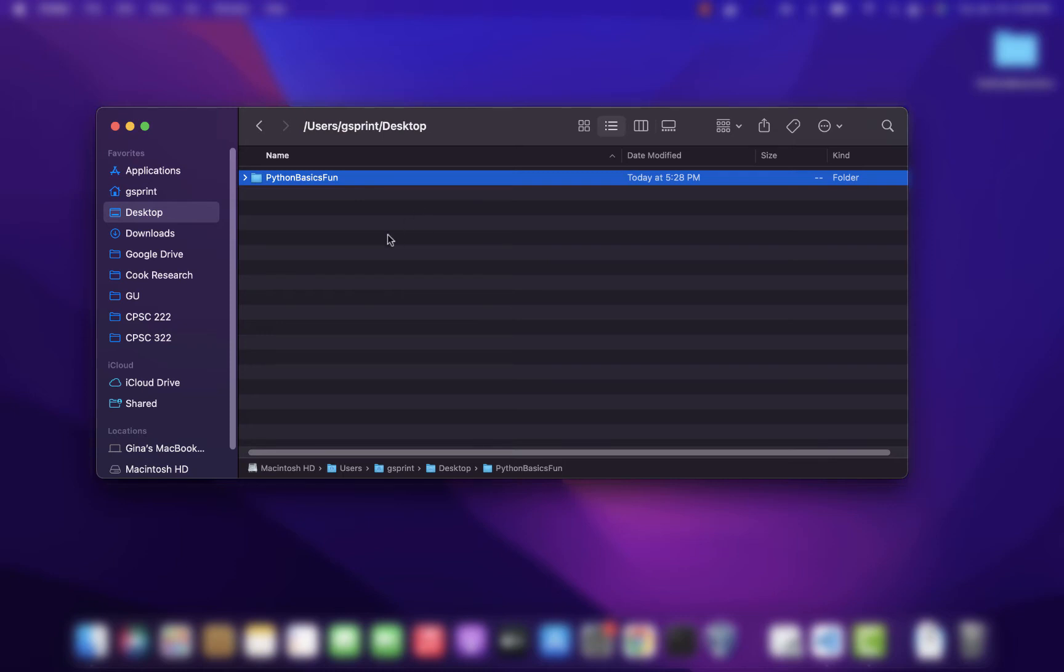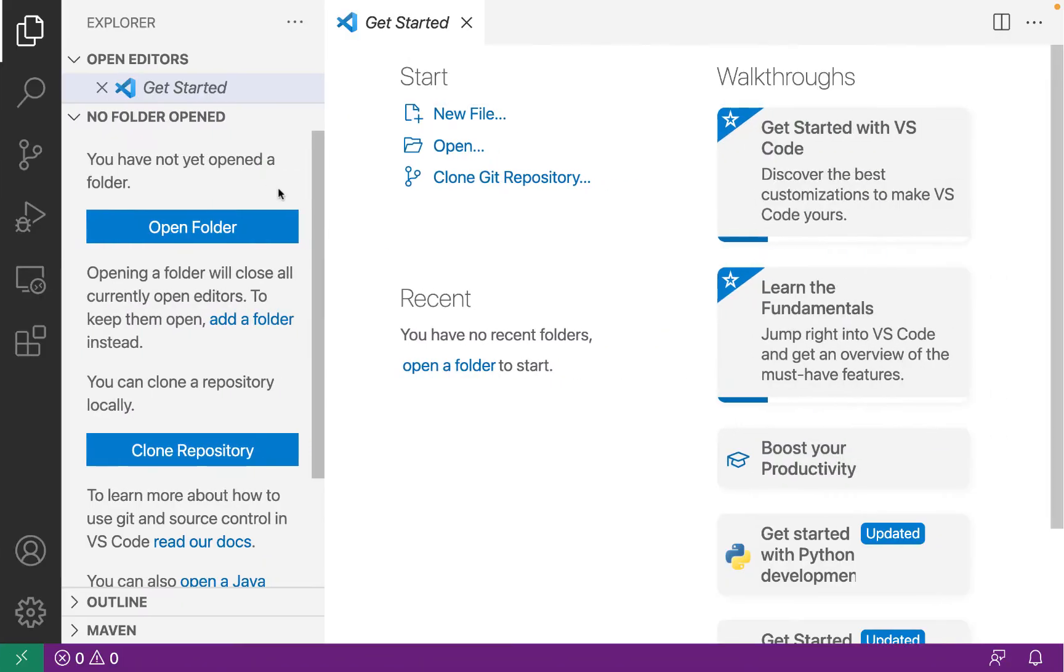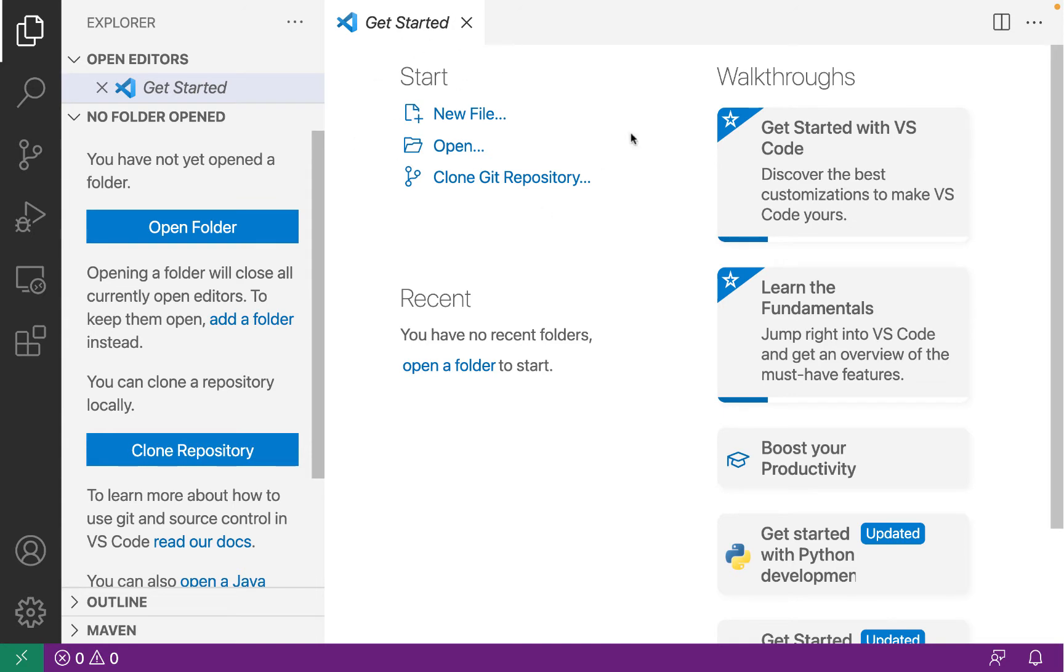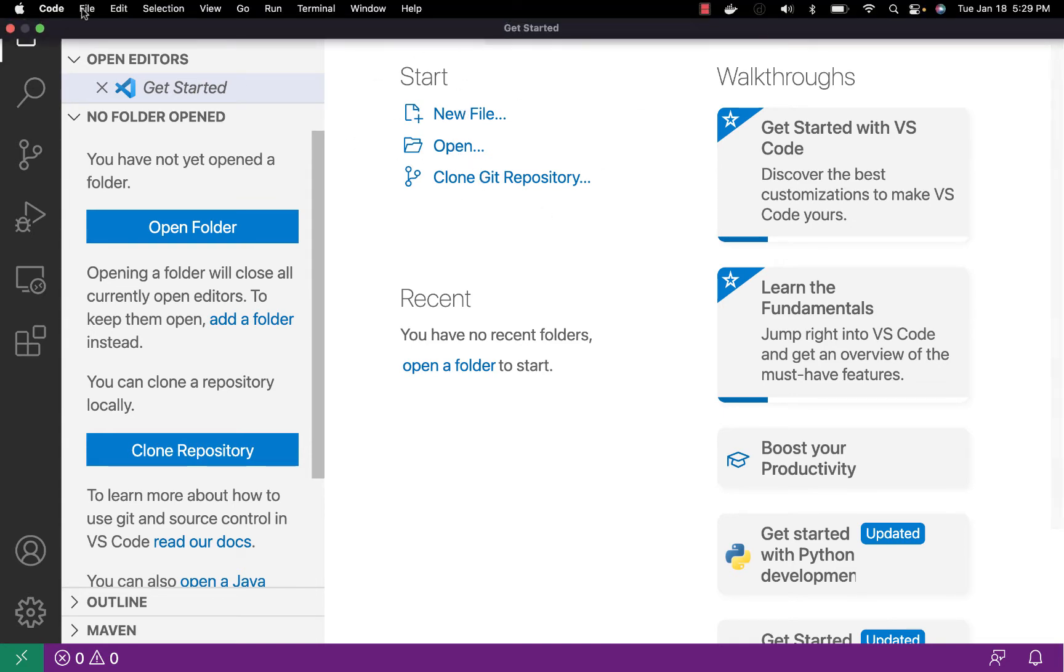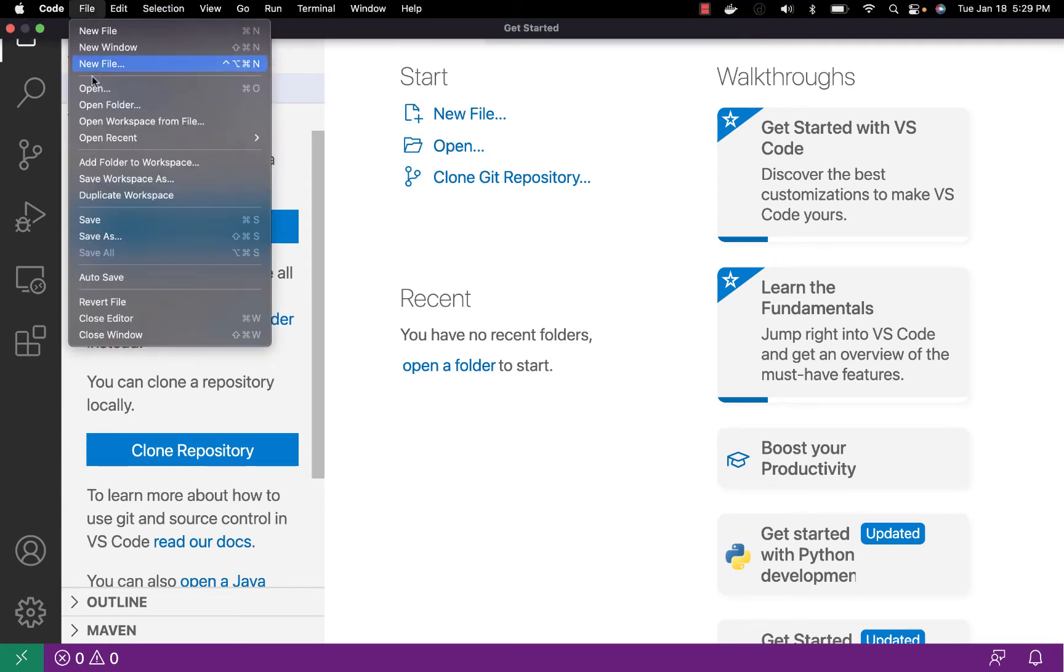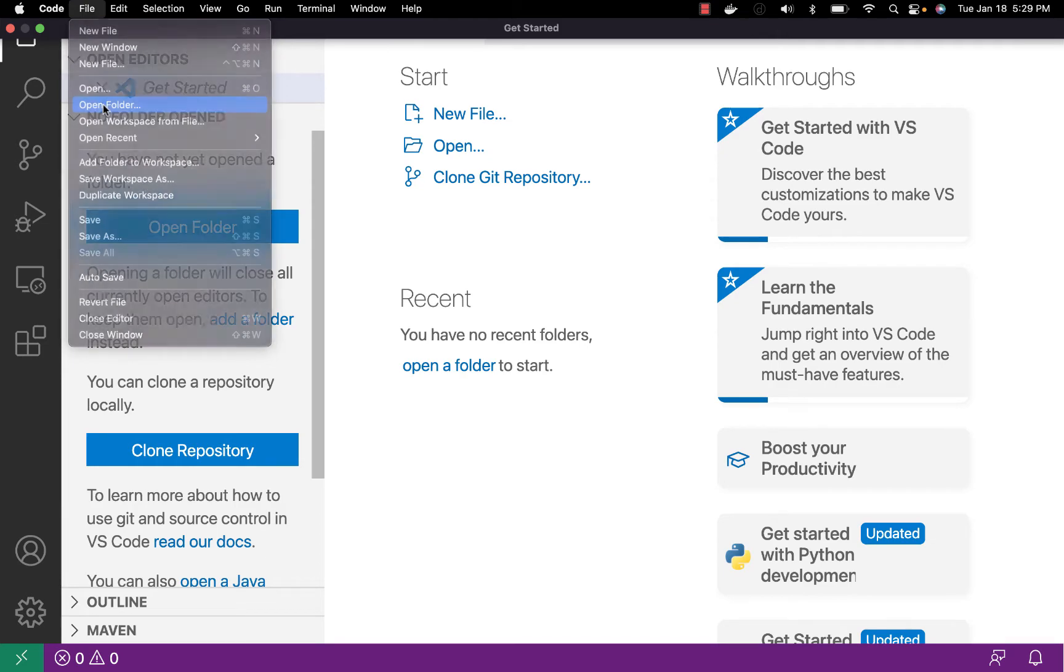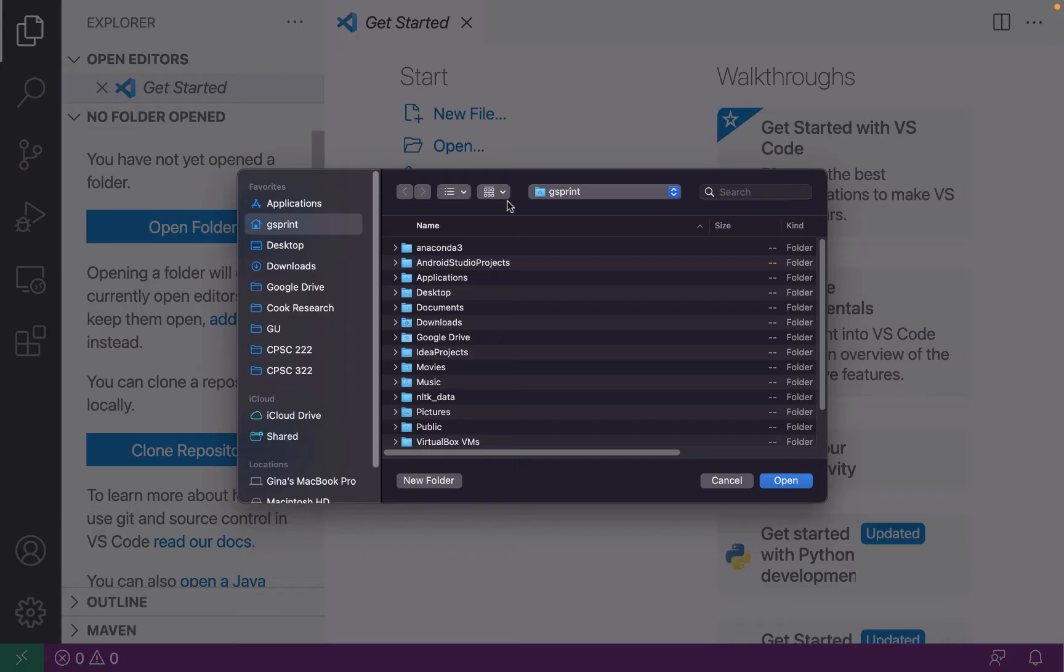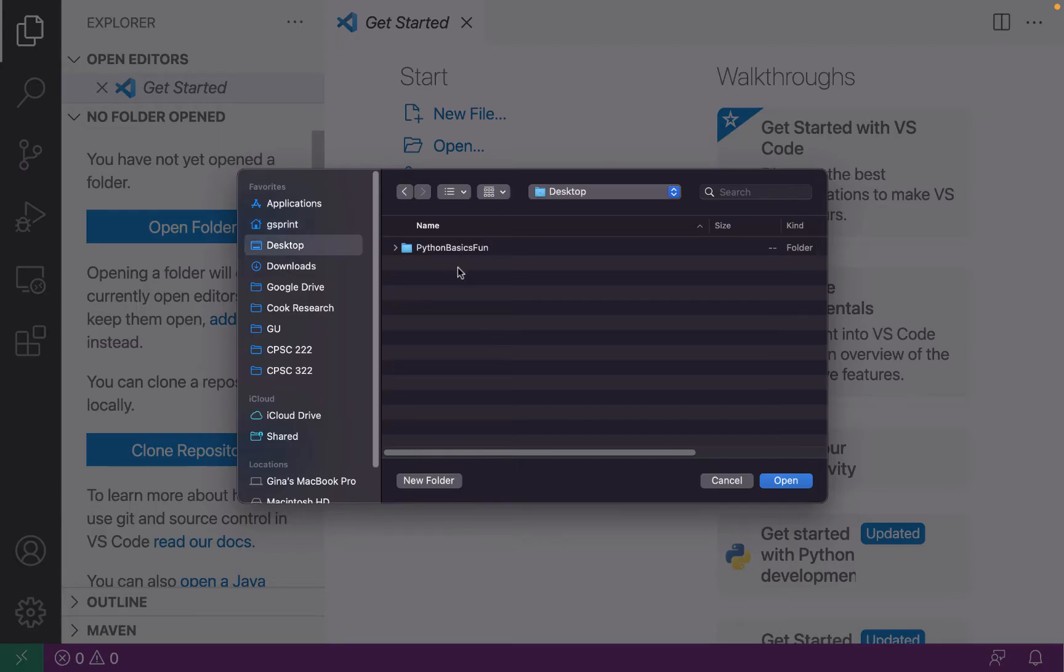Now let's head over to VS Code and open this folder. A few ways to do it: in the file explorer on the left side here, you can do open folder under get started. If you see this kind of welcome page, you can click open or you can go file open folder. I'm going to navigate to my desktop, open Python basics fun.